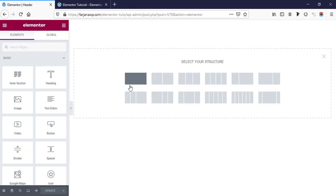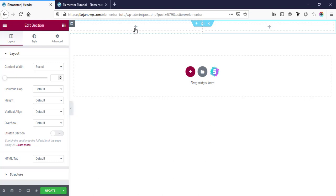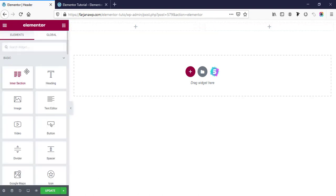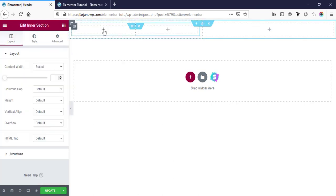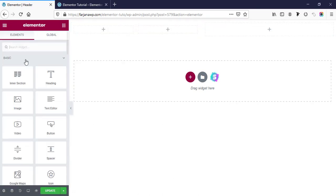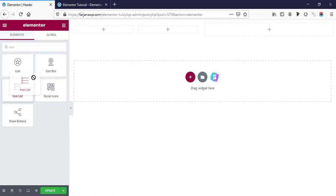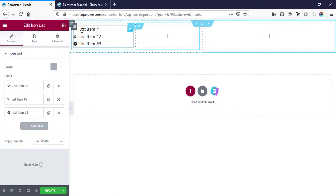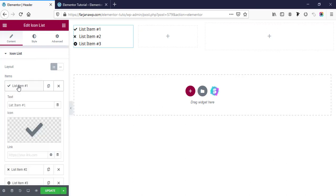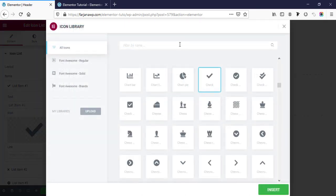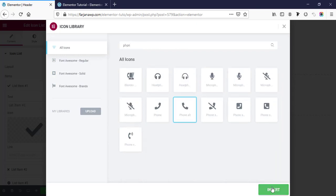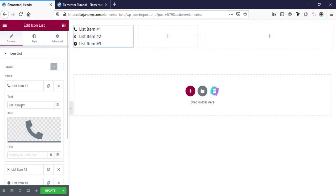Now I'm going to add a new section. I want to create a top header area, then a mid header area, and the menu area. For the top section we can create a two-column structure. For the left side I'm going here and taking an icon list. For the first item we can make it a phone number, so here I'm searching for 'phone' and selecting that icon, then clicking Insert.